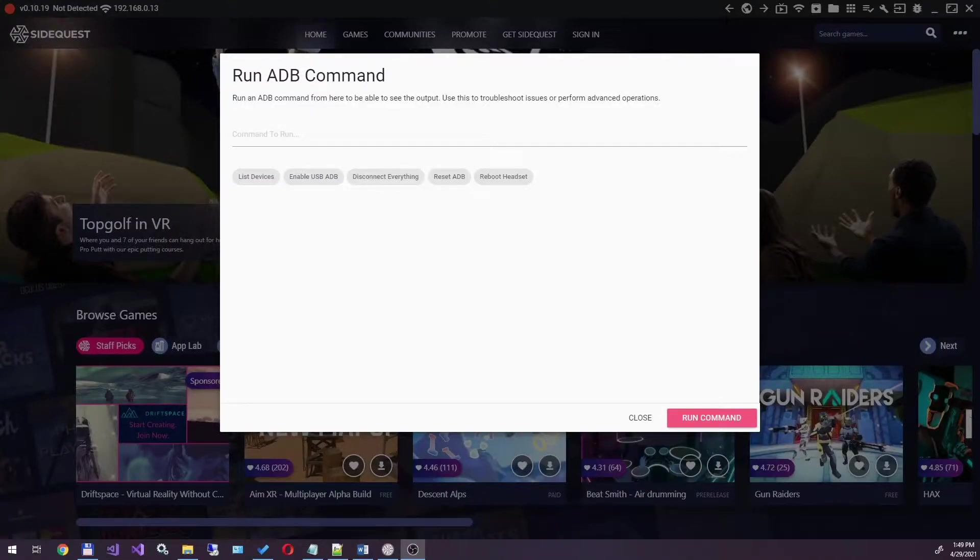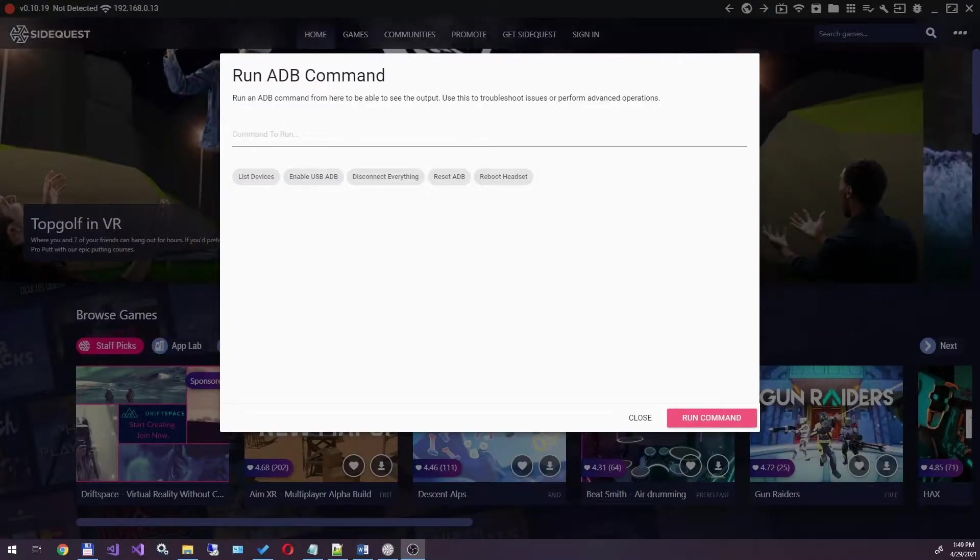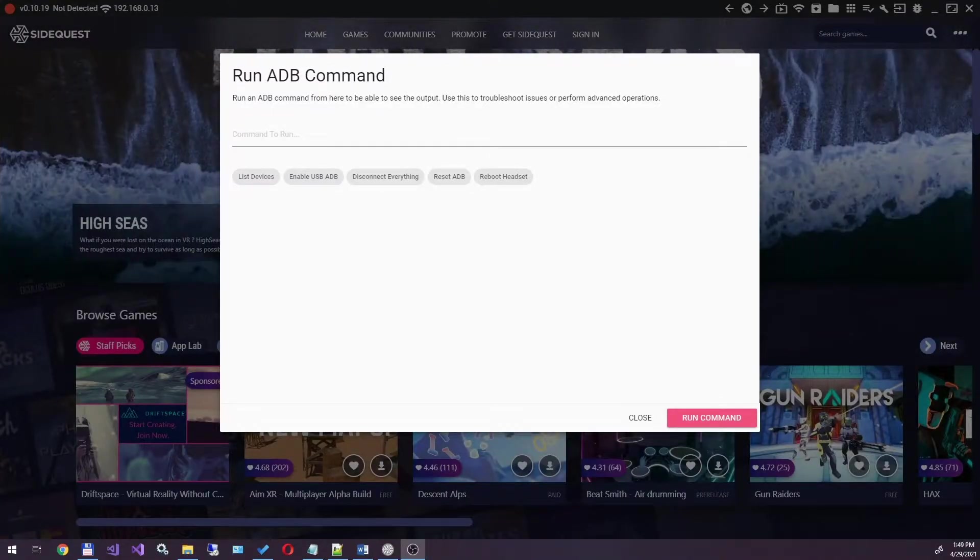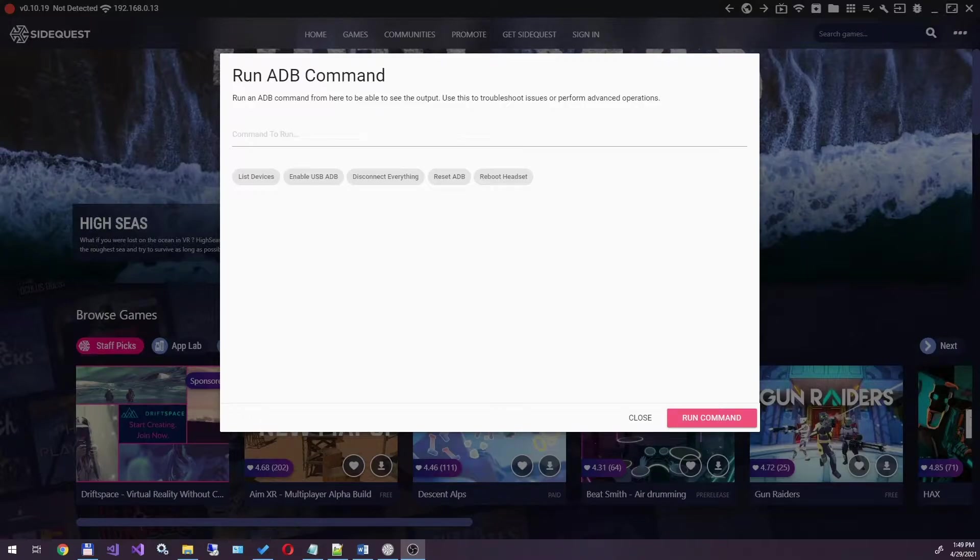Hello everyone. In this video, I will enable 120Hz mode on Oculus Quest 2 via ADB commands.